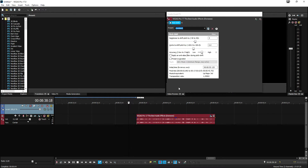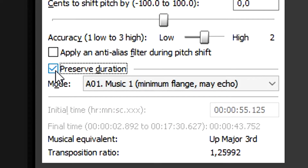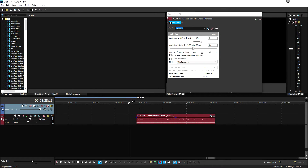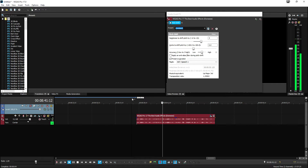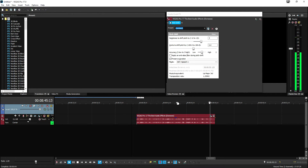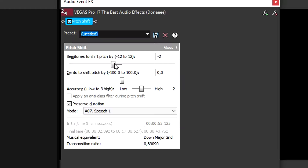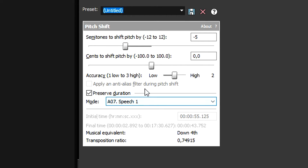This box is pretty straightforward — we have semitones to shift pitch by, and if you bring it up it will pitch higher. But as you can hear, it also speeds up the audio and we don't want that. So we're going to hit Preserve Duration and pick Speech 1 because we're talking. That sounds really cool, but you can also bring it up even more or pitch it down by dragging to the opposite side.